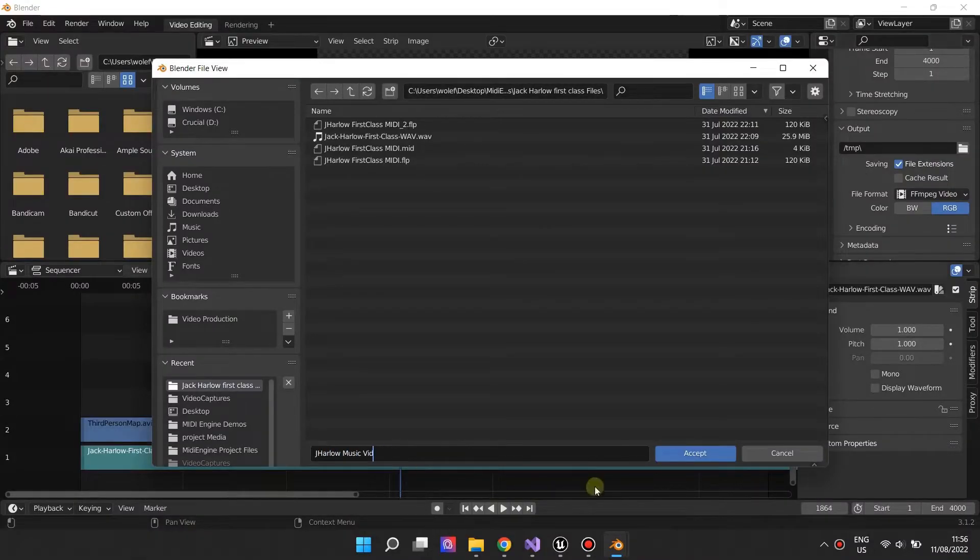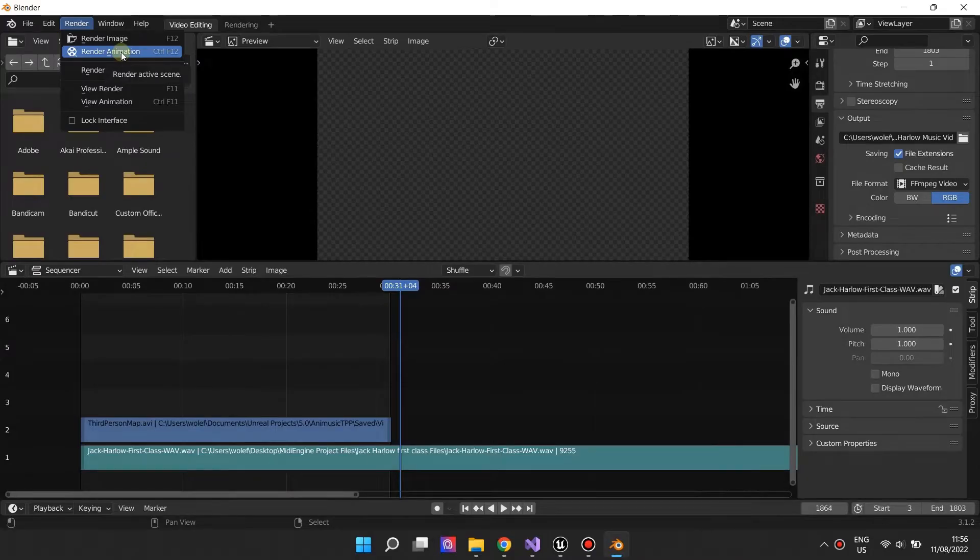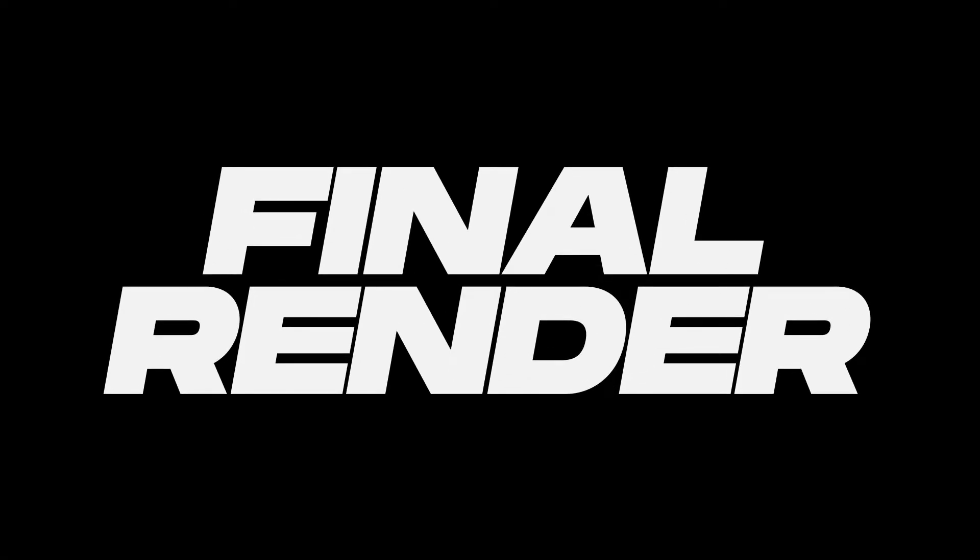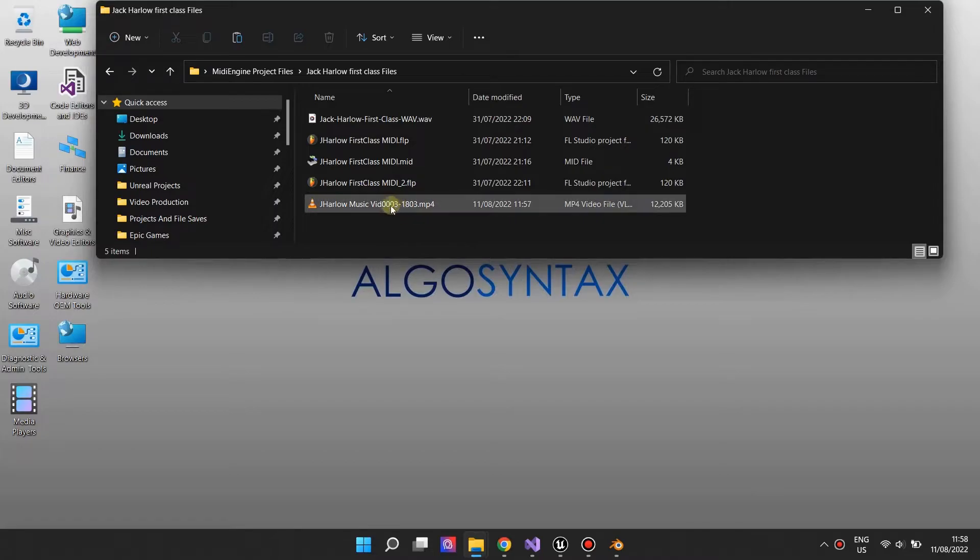Export and review. You can now upload your cool and synced music video to YouTube.